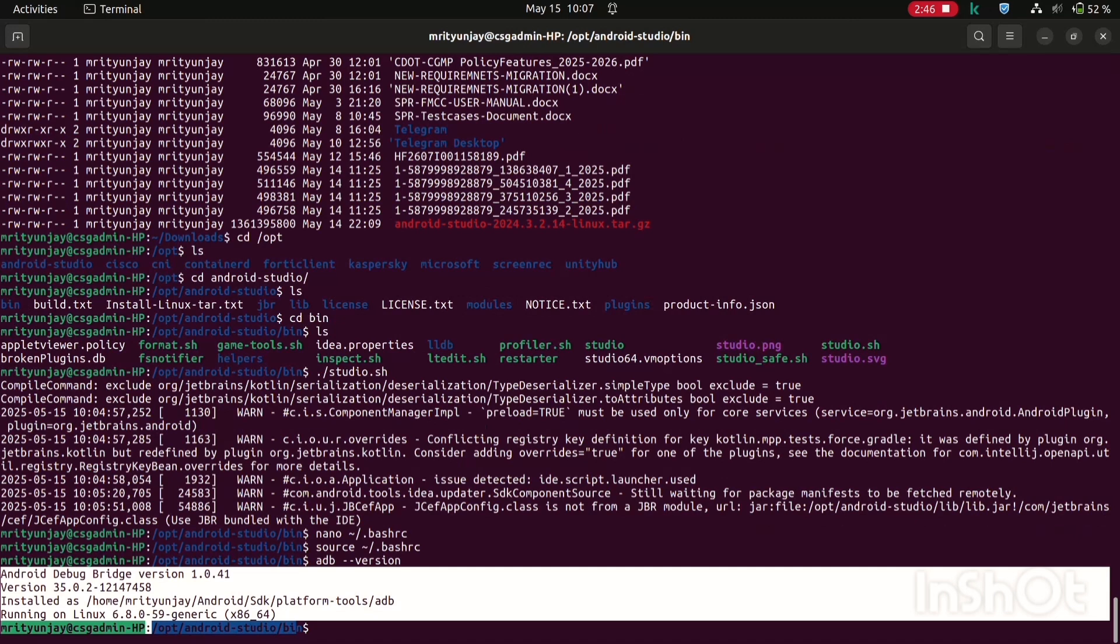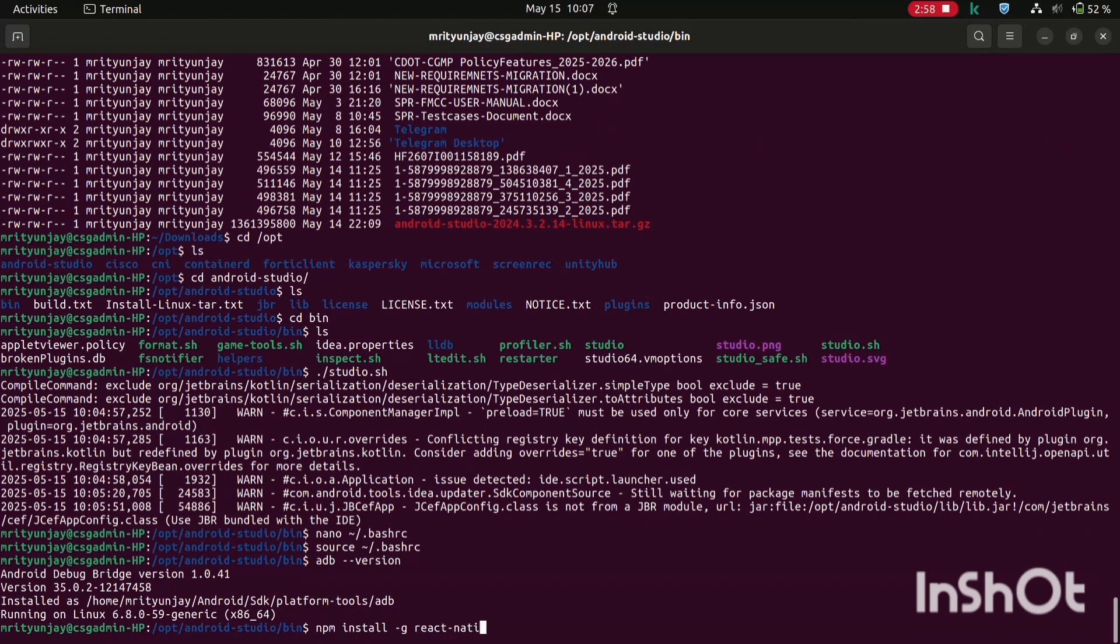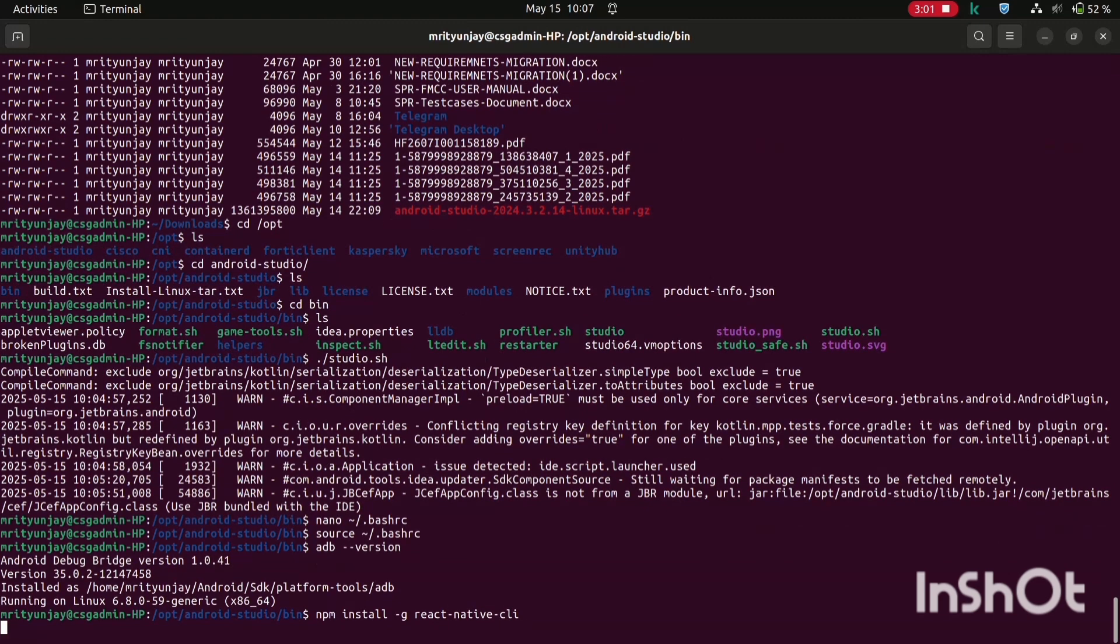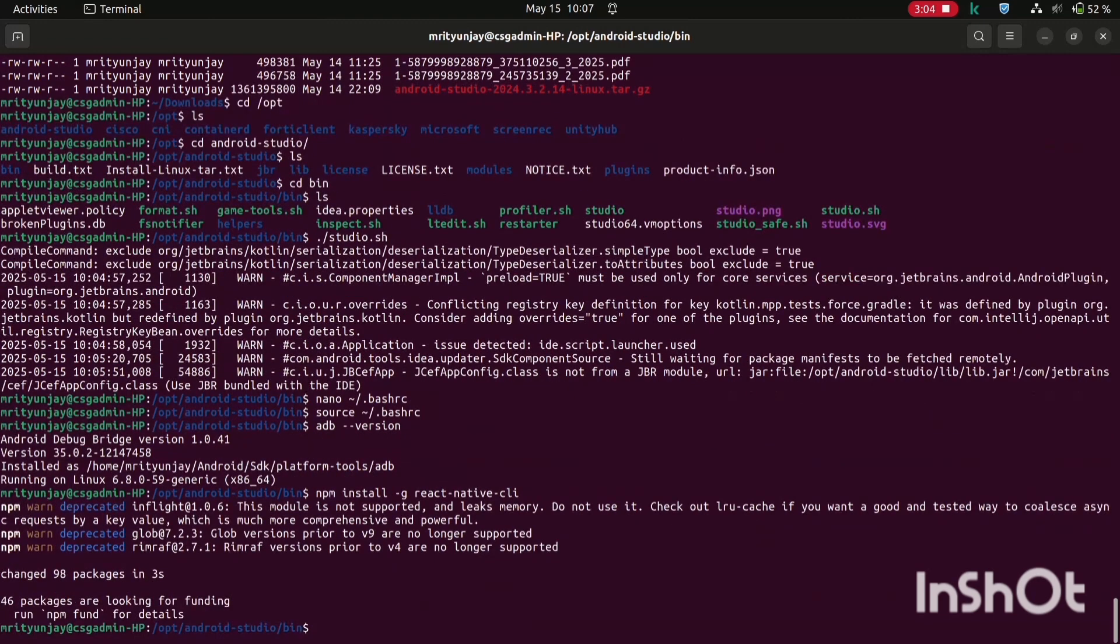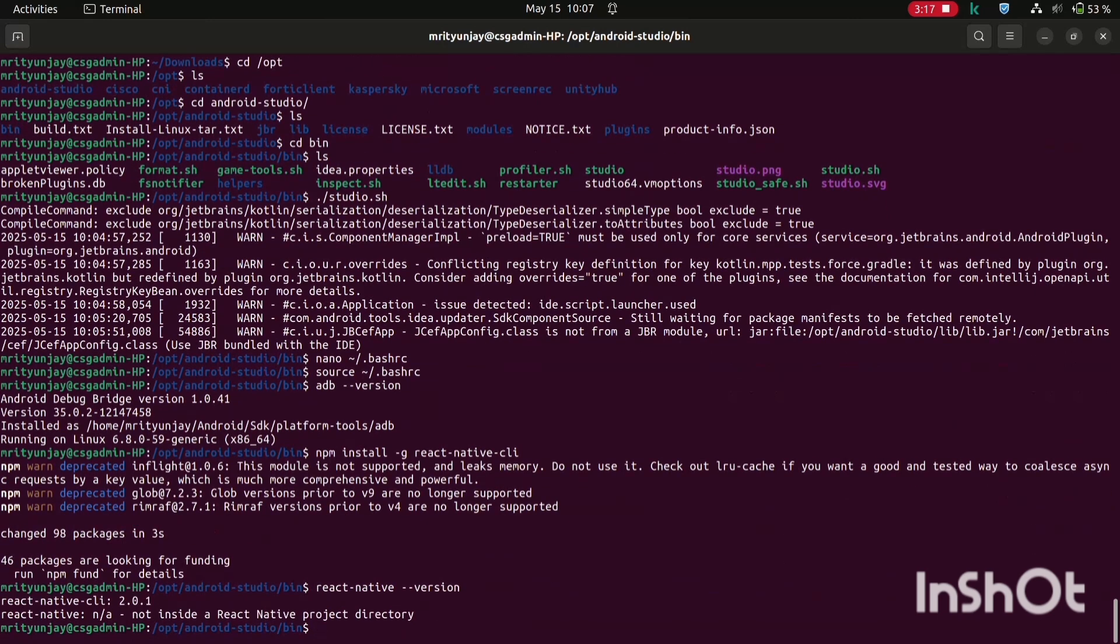Now you are all done. One more thing you would need to install, React Native CLI. Just run this command npm install minus g react-native-cli. It's installed, like 46 packages are looking for funding. It's installed. Actually maybe I have already installed, that's why this kind of message is showing here. Now see the version of React Native. It's showing 2.0.1, so I think we are done.